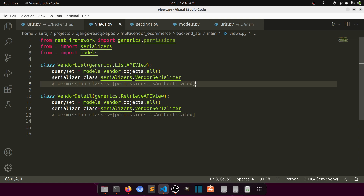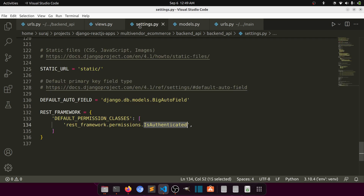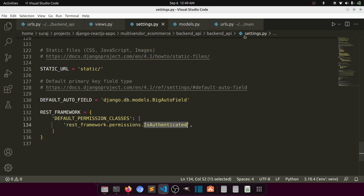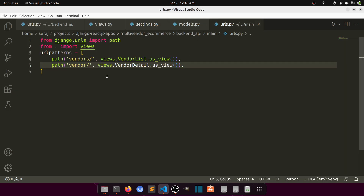So I have shown you both ways: how to add permissions at the view level and at the project level. We have also created the serializer API for vendors. Now let's create the API for vendor detail.